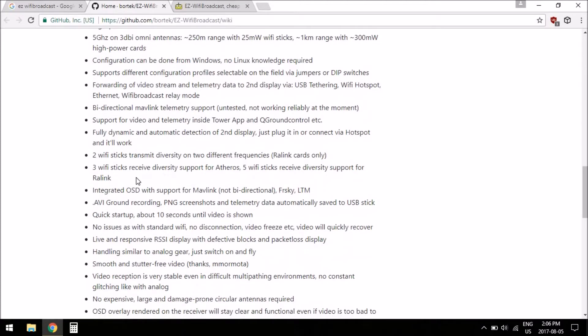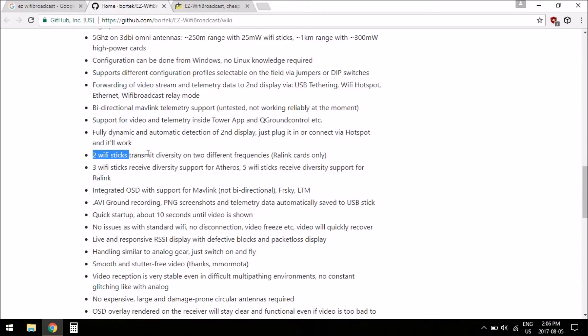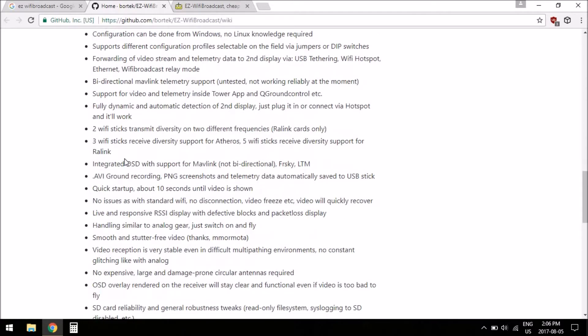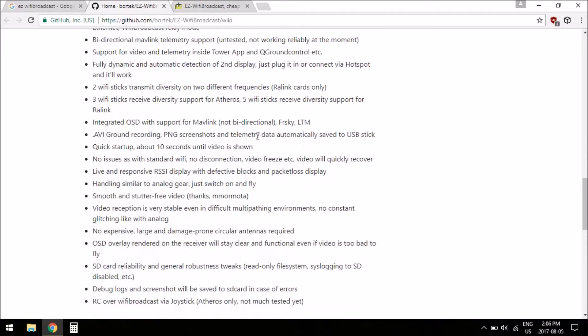You can use diversity, three sticks receiving, or two sticks transmitting, which I think is still experimental, but maybe we'll do that. It has integrated OSD for MavLink, FR, Sky, and LTM, so I'll be definitely doing that.